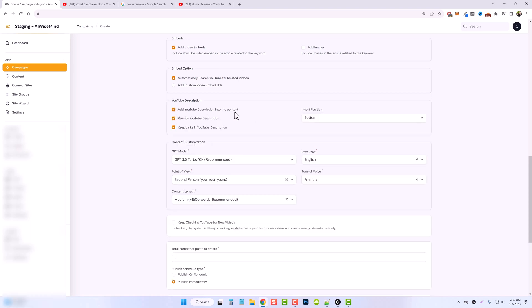So when you tick this box, you're going to see a couple extra options. One is you can rewrite the YouTube description. So if you don't want it to be exact, you can rewrite it. And two is you can keep the links in the YouTube description. I'm going to do that.